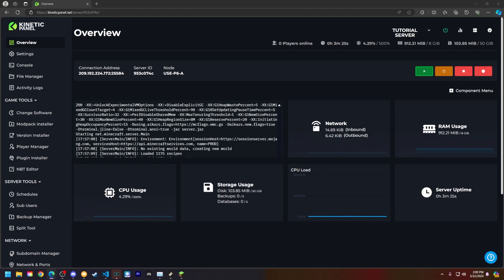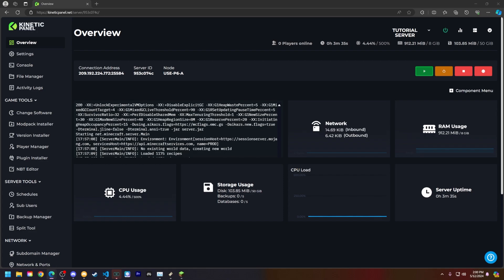First things first, what is a whitelist? Whitelisting is a feature that allows you to limit who can join your Minecraft server. When a whitelist is enabled, only the players that you give access to can join.